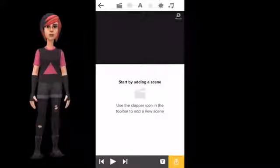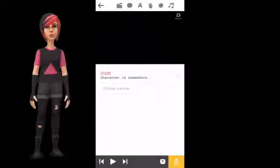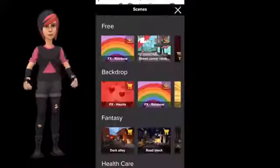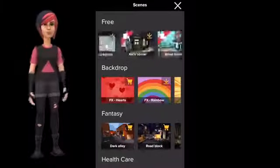First, you need to press the clapper icon in the toolbar to select your scene. We have a lot of free scenes to choose from.